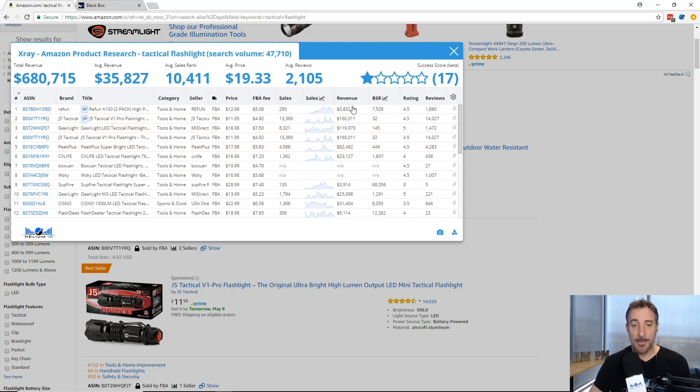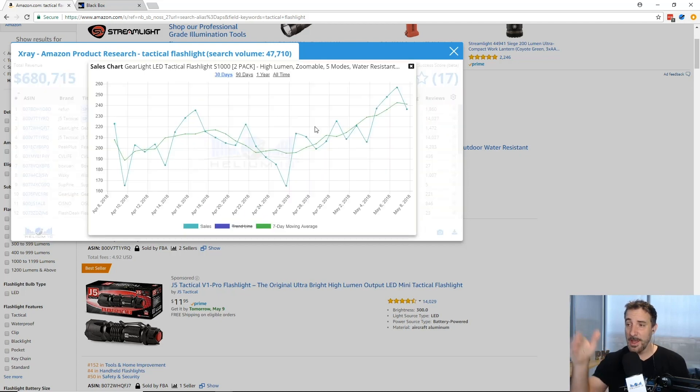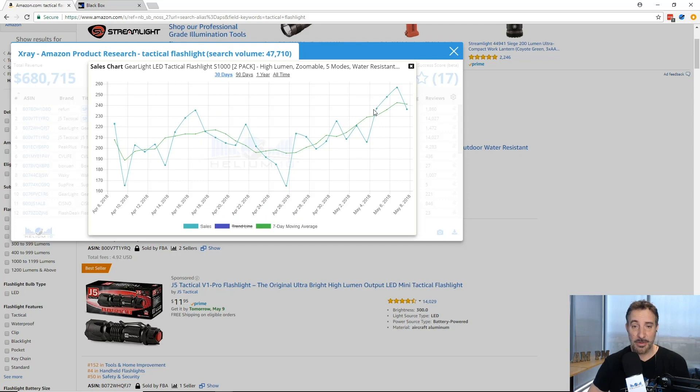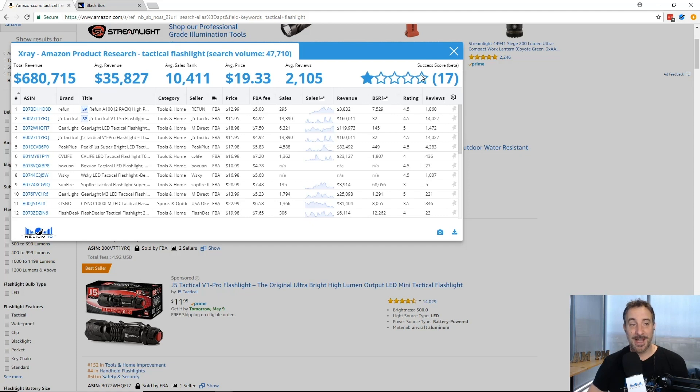I know how much revenue they're generating per month. I can click into graphs if I want to actually find out more information and break it down per day. I can see their sales per day, I can see if they're trending, a lot of cool stuff there.